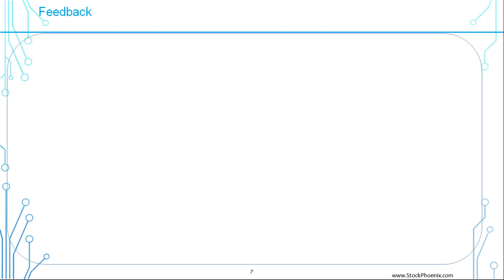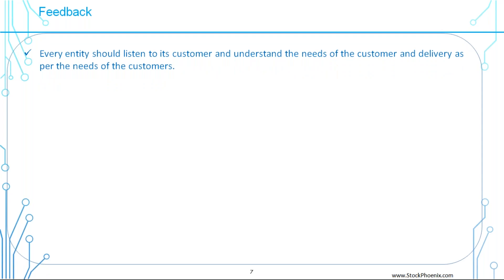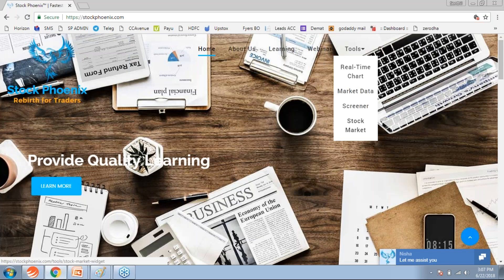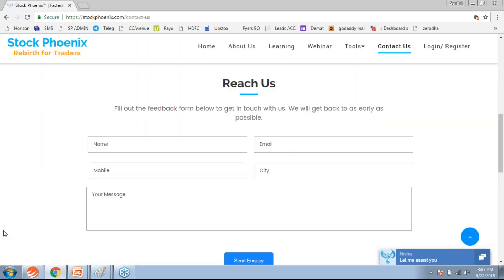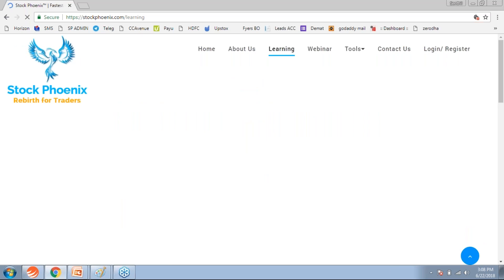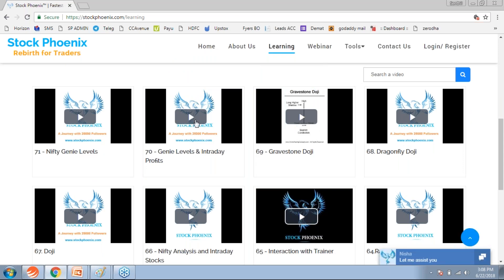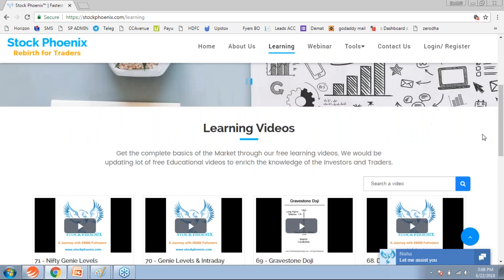We always request feedback from our customers to understand their needs and deliver accordingly. You can go to StockPhoenix.com, visit the Contact Us page, fill out your details, and leave your message — the topic you want to learn, strategies, clarifications, or any doubts. We will get back to you within 24 hours. At StockPhoenix.com/learning, you can see all the learning videos. Just register and fill out your details to get all the learning videos at free of cost. Happy learning — thanks a lot, we will see you in our next learning video.